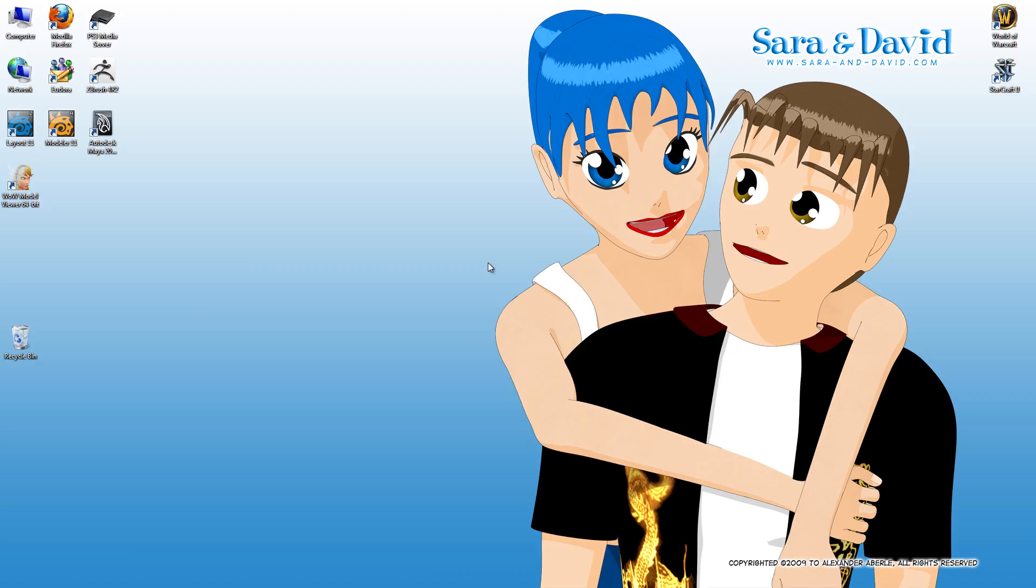Hi and welcome to the first World of Warcraft model viewer tutorial. I'm Kajasi and I'm going to show you the very basics of how to work in model viewer. So I just finished installing the program, so let's start her up.